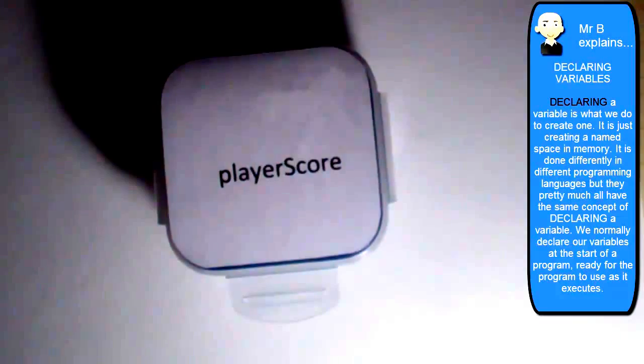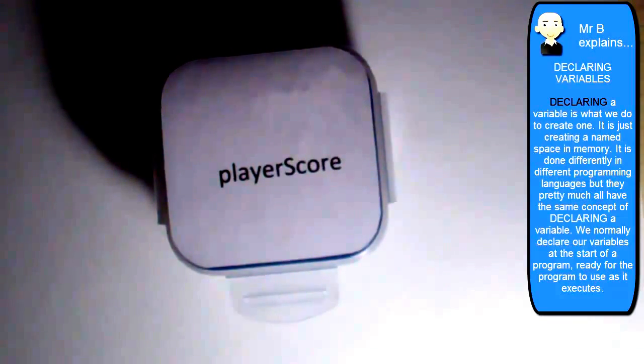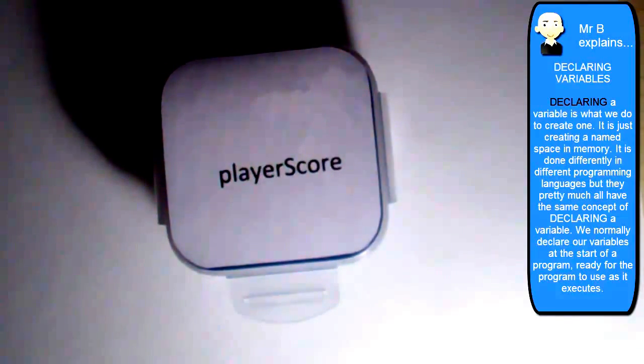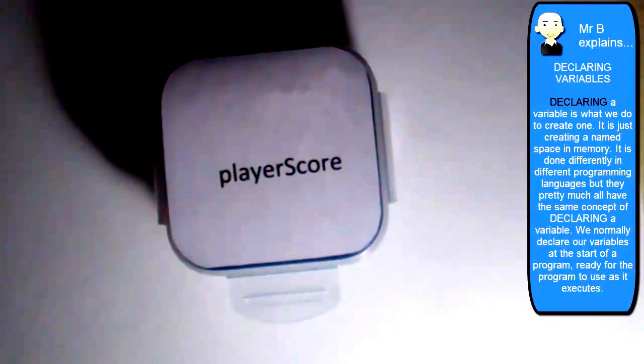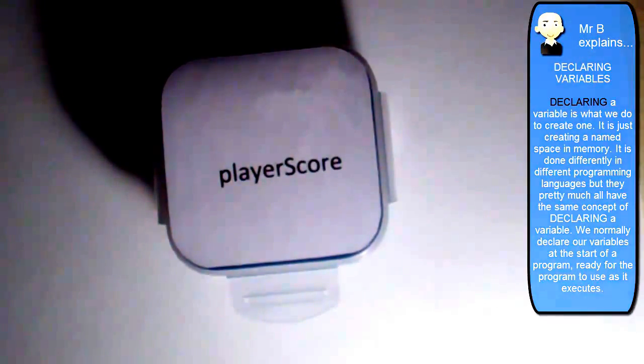Now, to actually place a value inside of a variable, in programming terms, that's called assigning a value to the variable. So we don't just say, oh, we put a value in, we say I assigned a value to the variable.